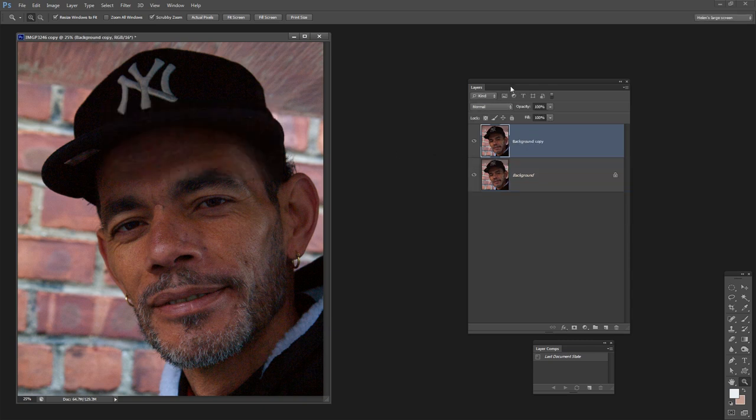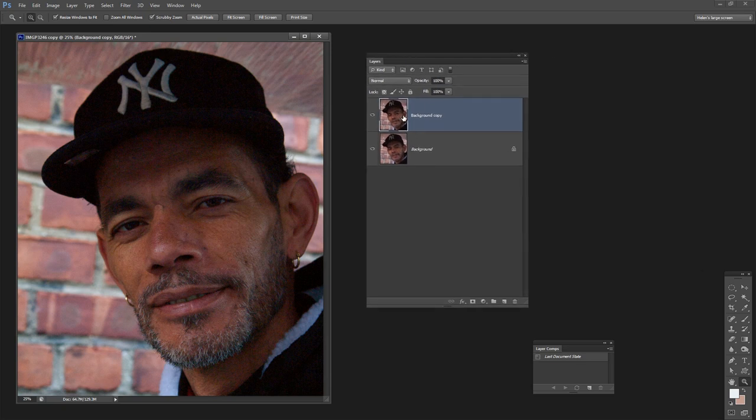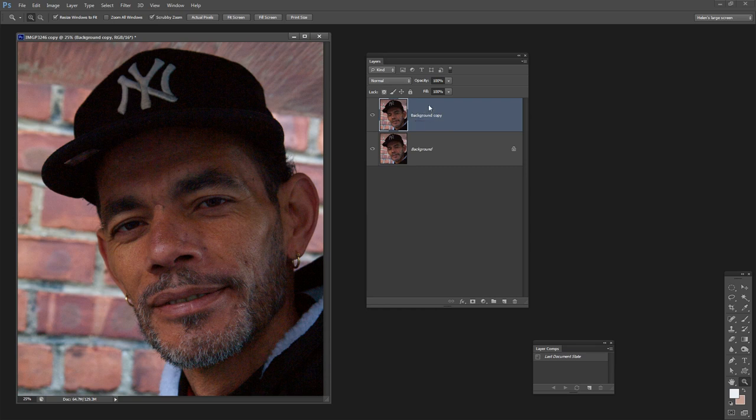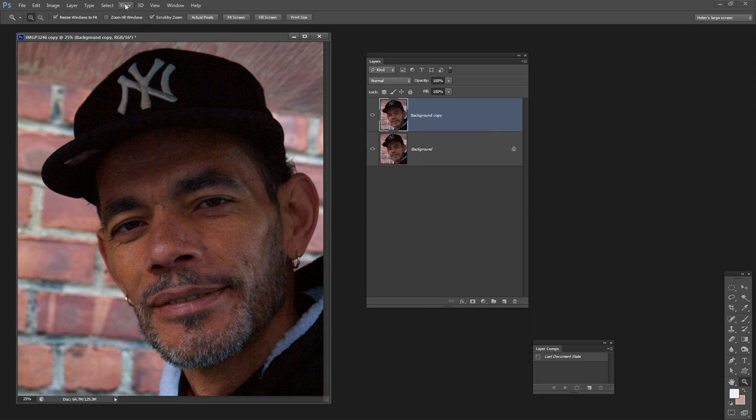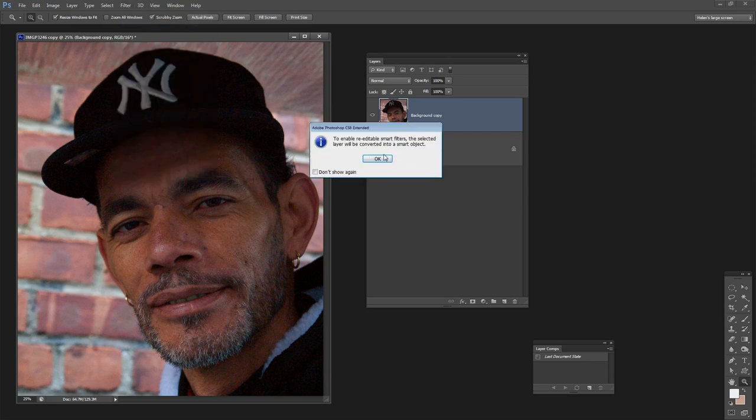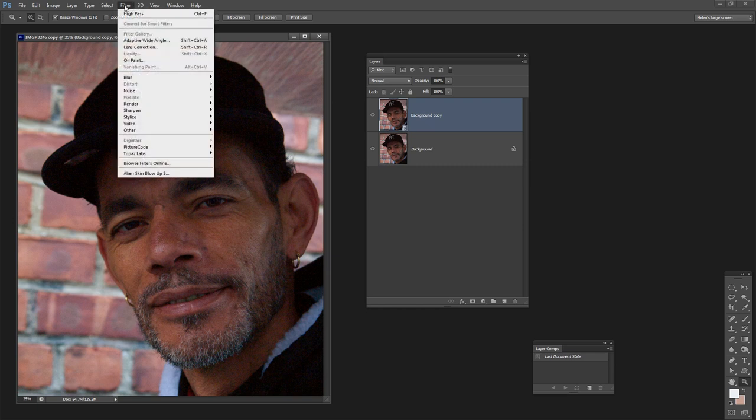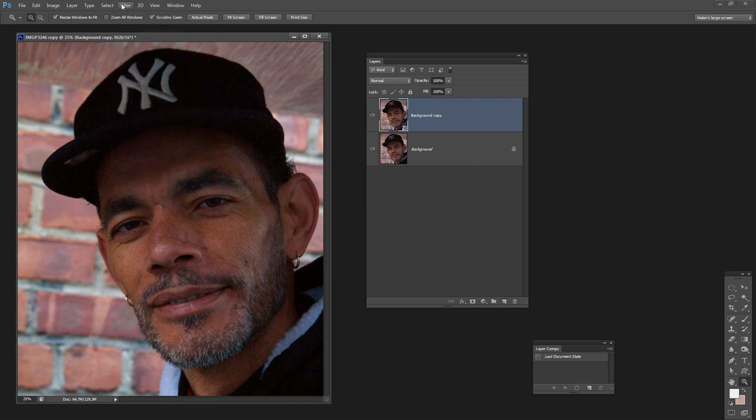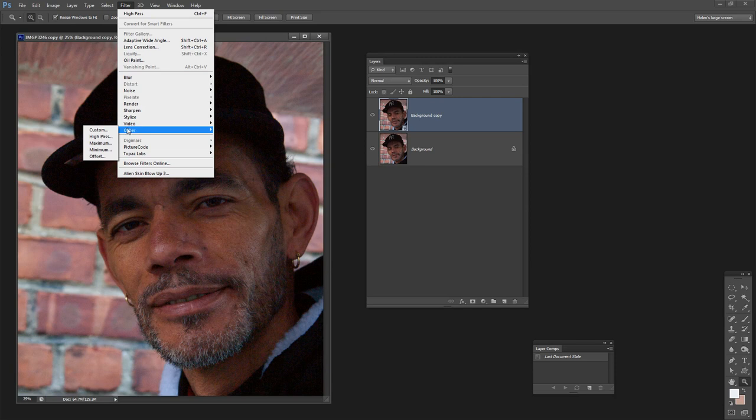This is the layer that we're going to apply the high pass filter to, and if we want it to be editable we need to first convert it for Smart Filters. All we're doing effectively is making it a Smart Object. So we could right click and choose Convert to Smart Object. This is now a Smart Object, so when I apply the high pass filter to it it's going to be done in a way that could be edited later on.